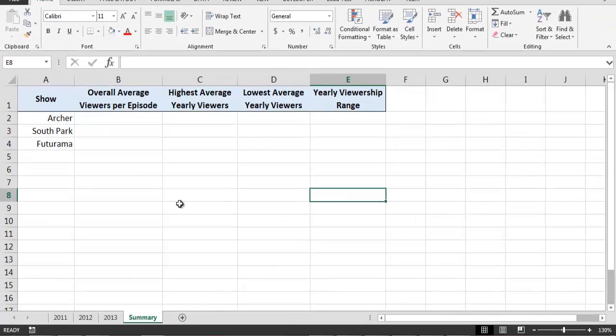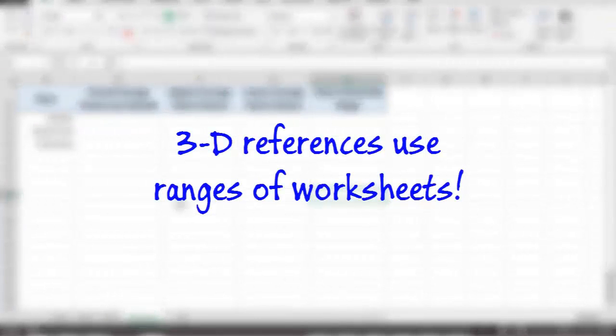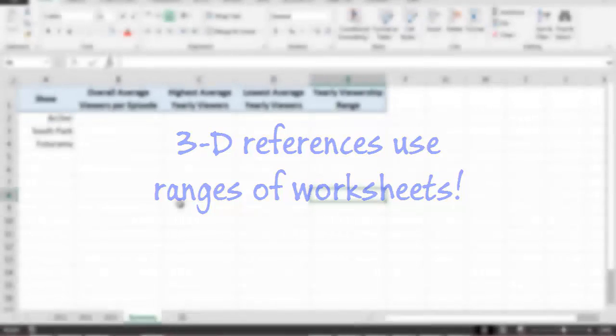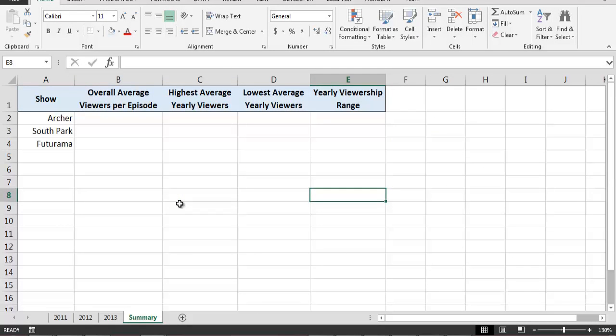The general idea with 3D referencing is to refer to a range of worksheets in an Excel workbook in the same way that we can refer to a range of cells on a worksheet. Just as a range of cells refers to a continuous set of adjacent cells, the worksheets that we want to use for our 3D references must also be adjacent to each other on the workbook.